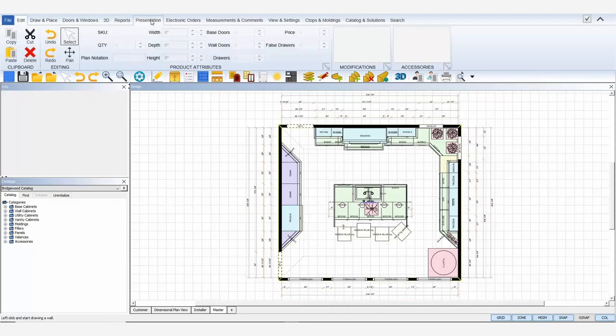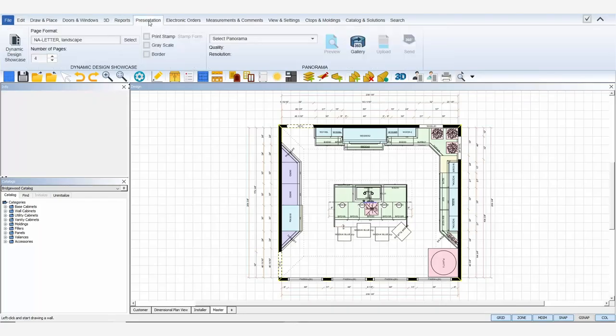To get started, I'll navigate to the Presentation tab at the top and find my Dynamic Design Showcase icon in the ribbon.